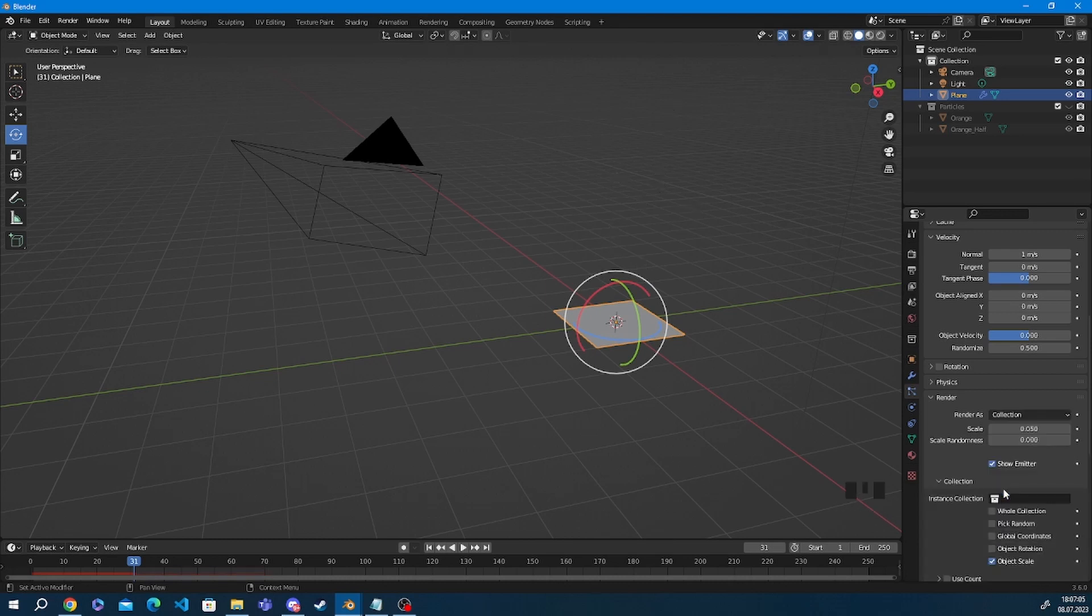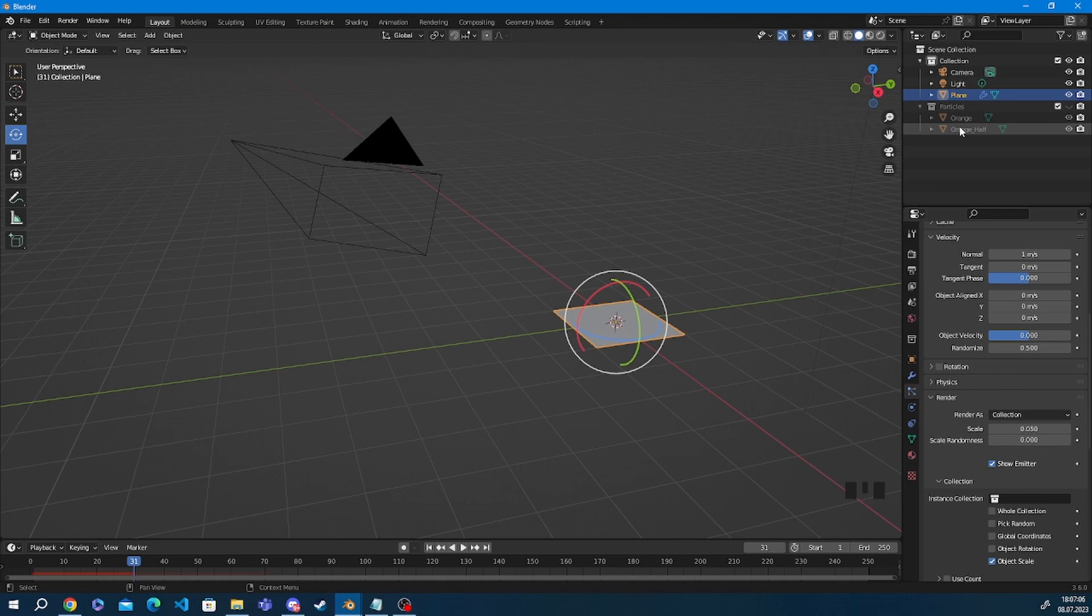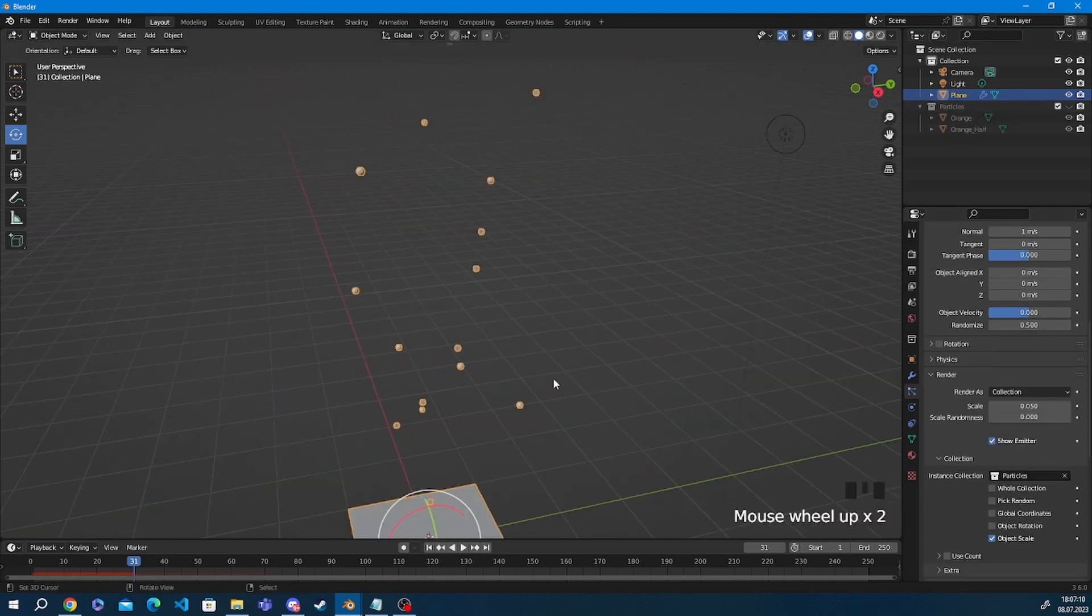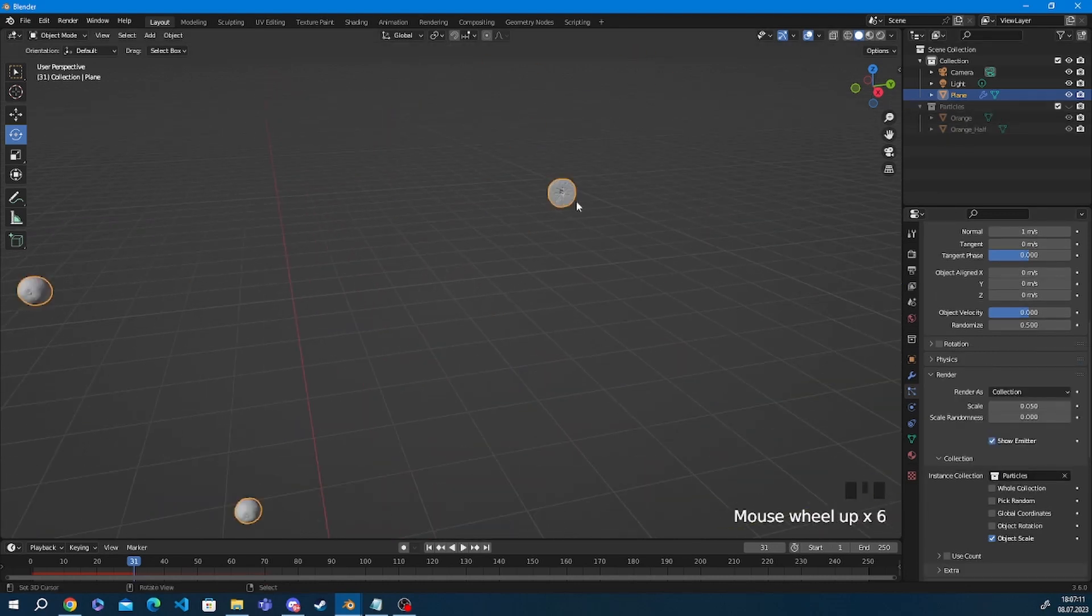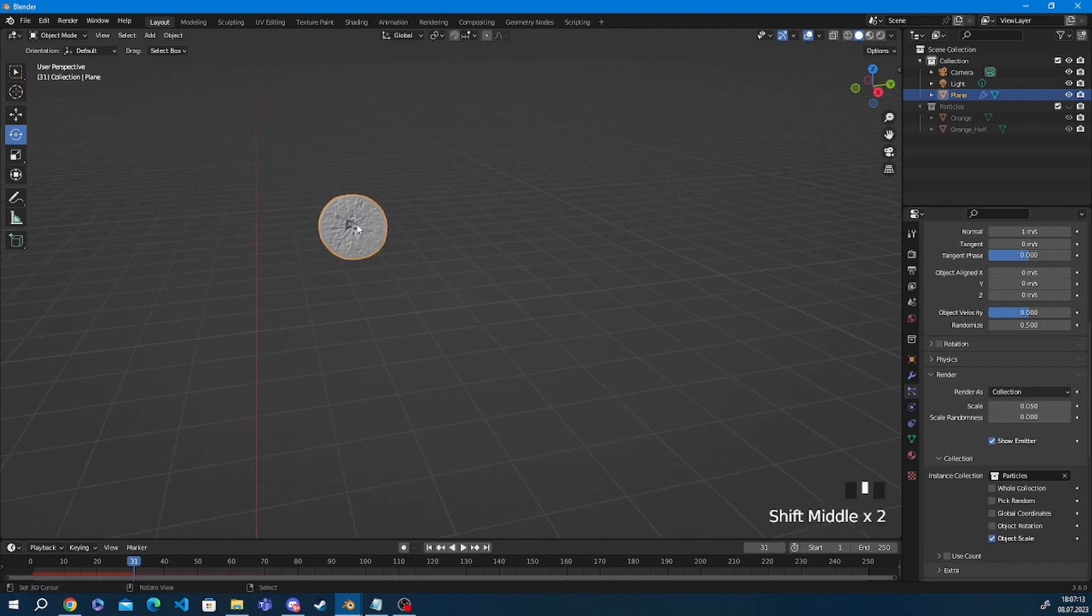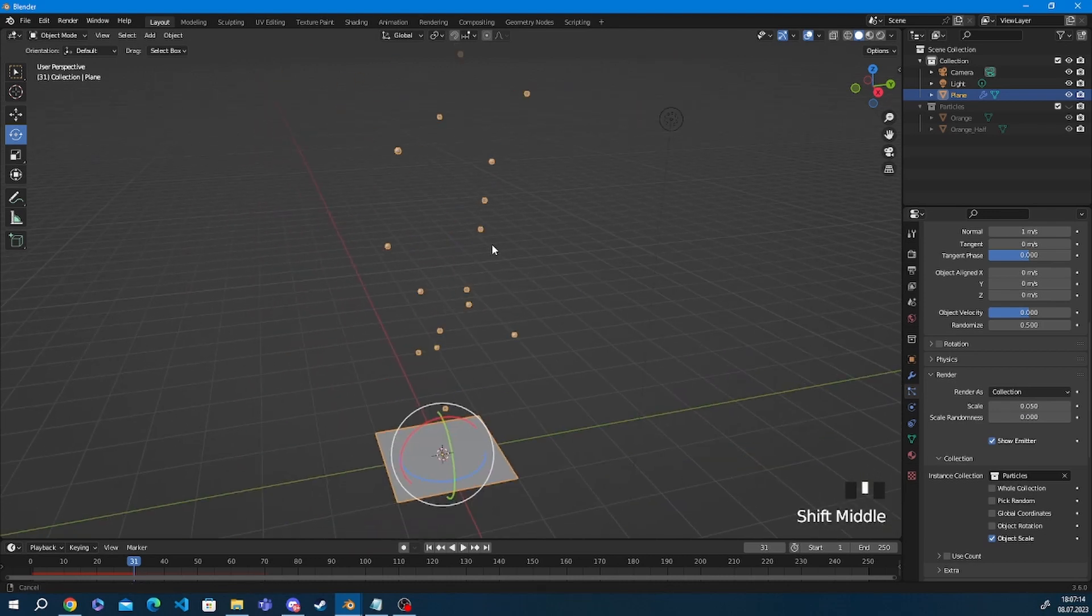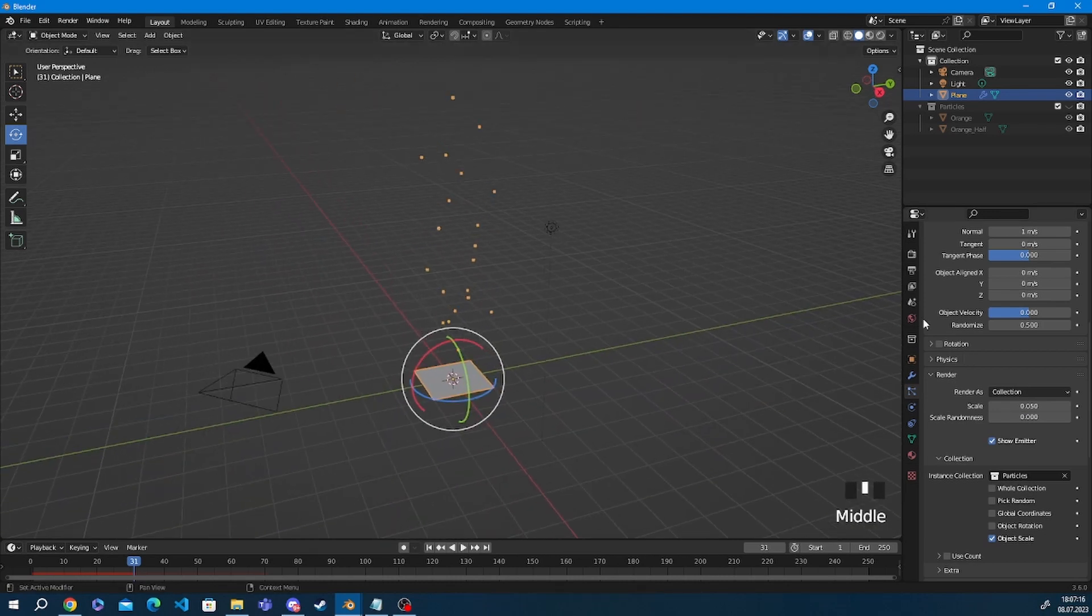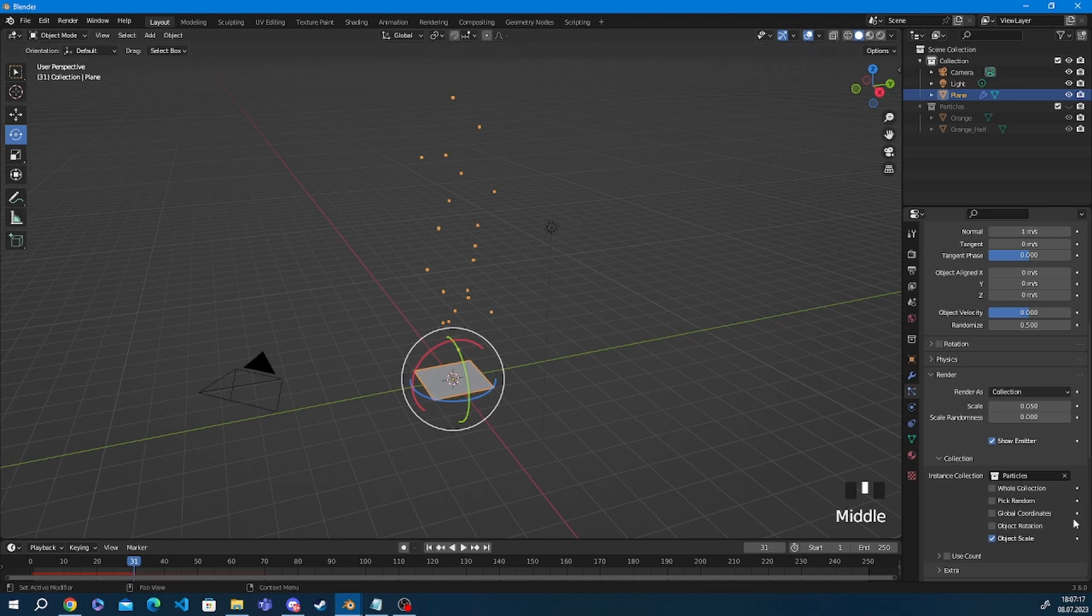You just select the collection that you created and it's going to emit the objects that are in that collection so now if I zoom in enough you see the oranges that I put in my particle collection are going to be emitted now.